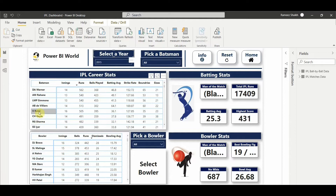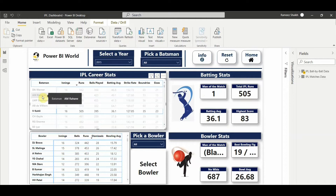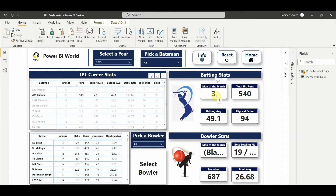Let's click on V. Kohli. If I click on that particular batsman it will give me the batting stats, man of the match awards in that season, total runs scored in that year, batting average, and highest score. Let's explore AM Rahane - he was man of the match three times in that series, scored 540 runs, batting average was 49, and the highest score was 94 runs.